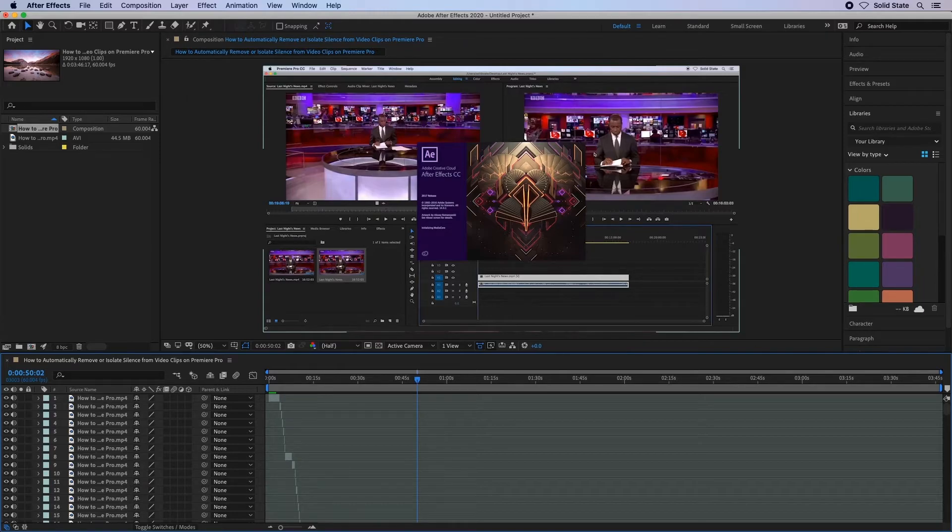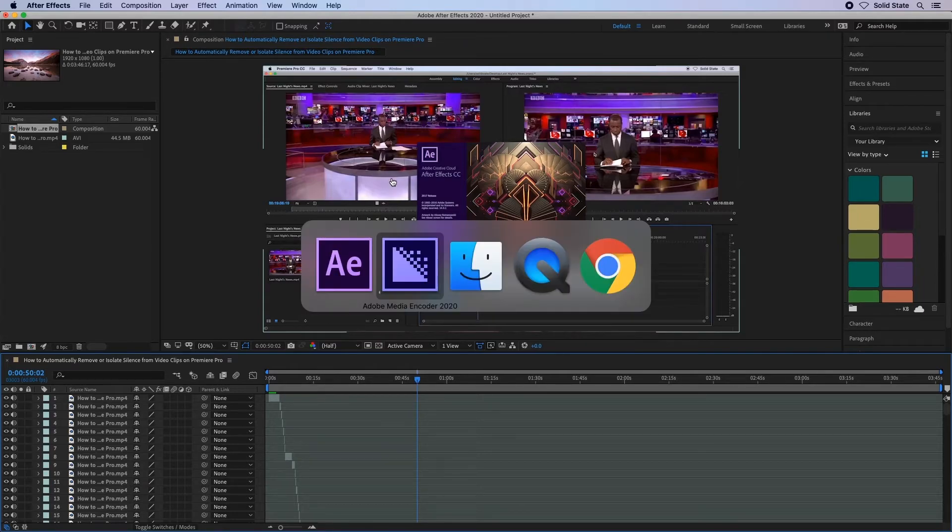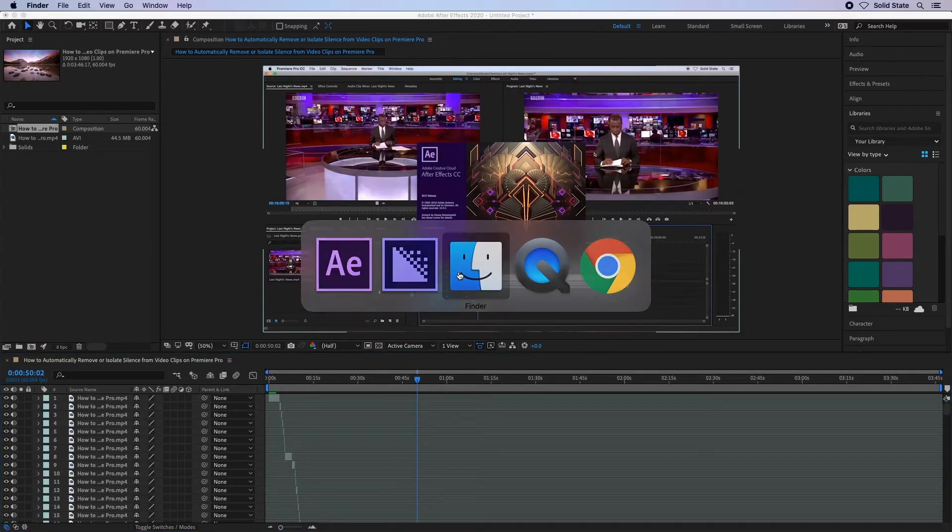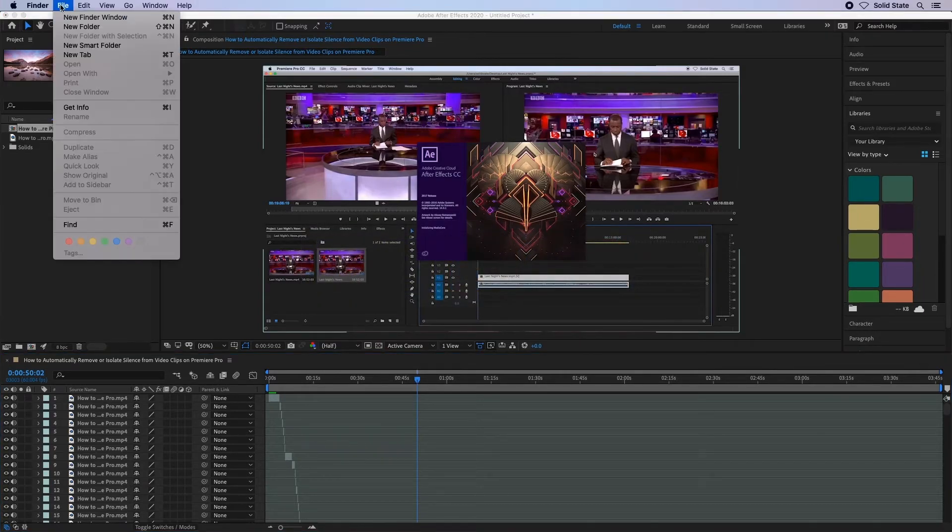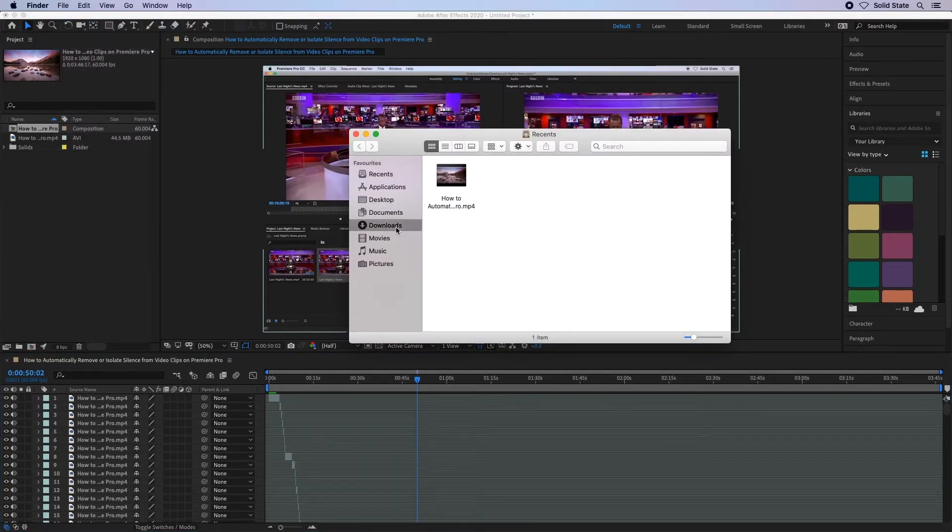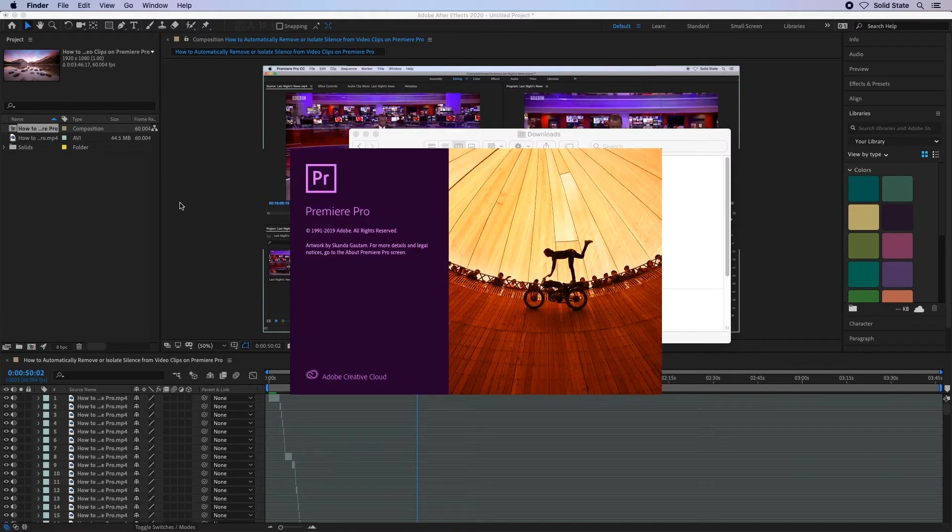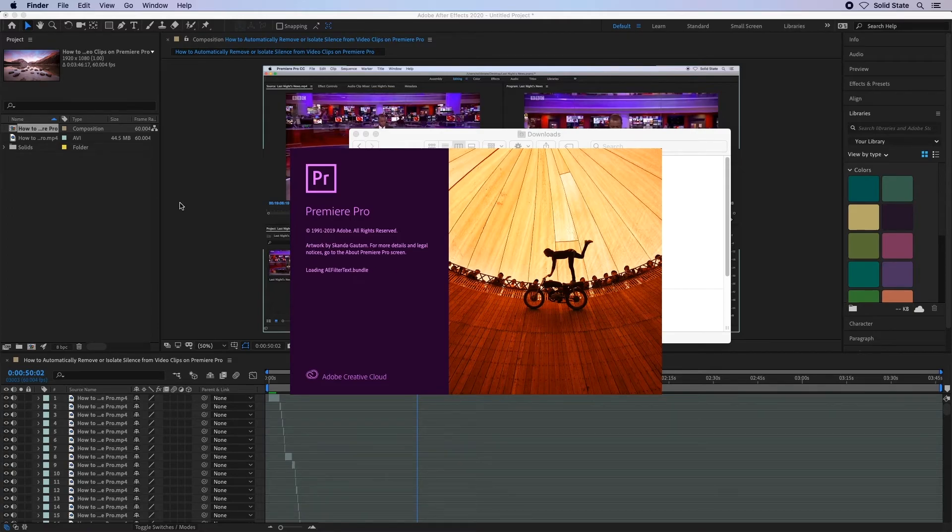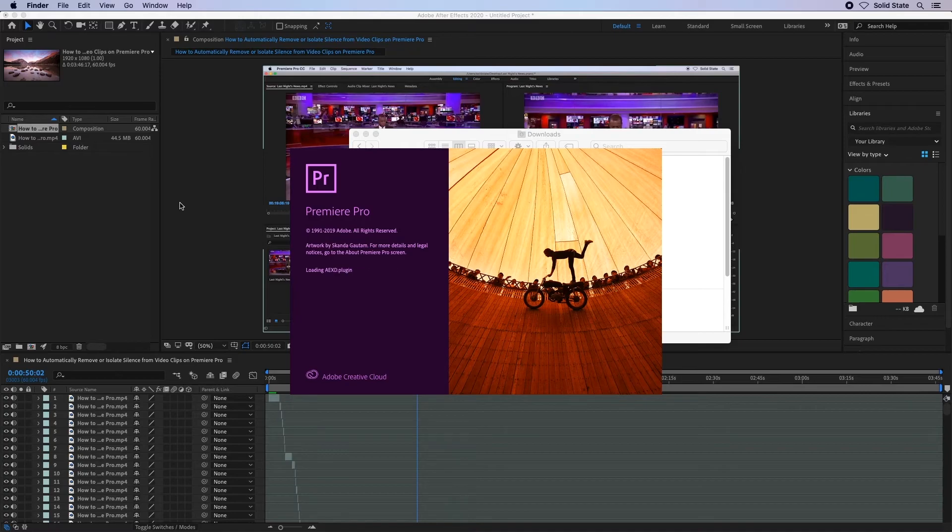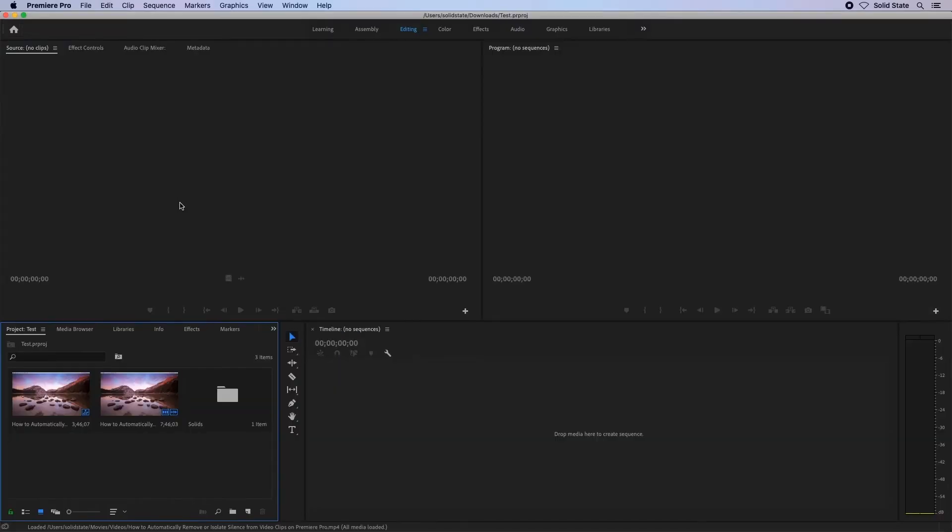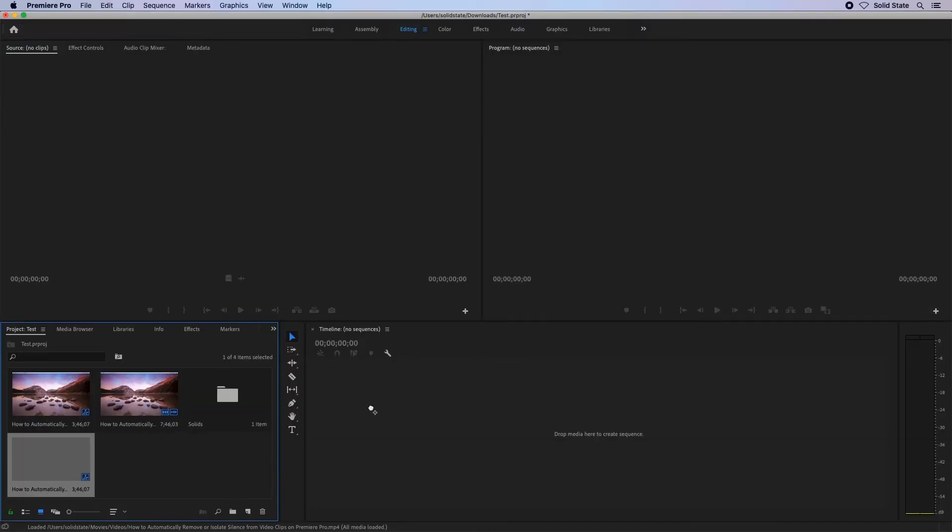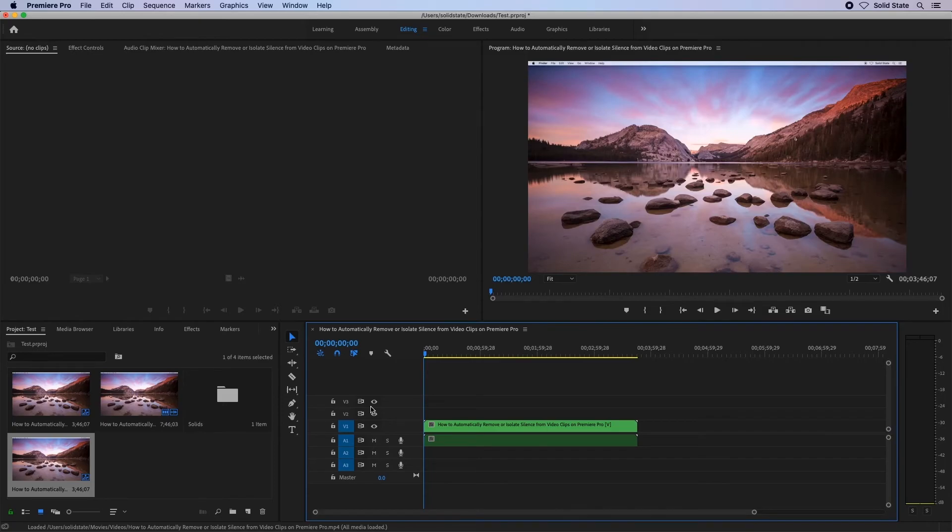Next, you can either find and open the file we just exported, or you can import that file into an existing Premiere Pro project. If we drag the sequence file onto our timeline to activate it, we can now edit or play the new video with the remove silence as a single clip.